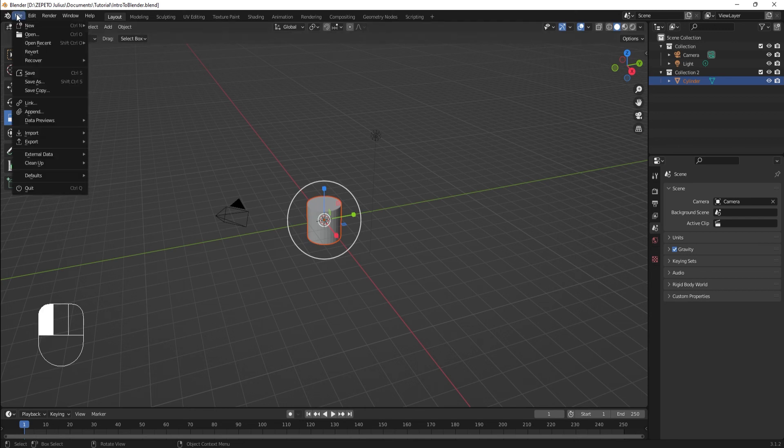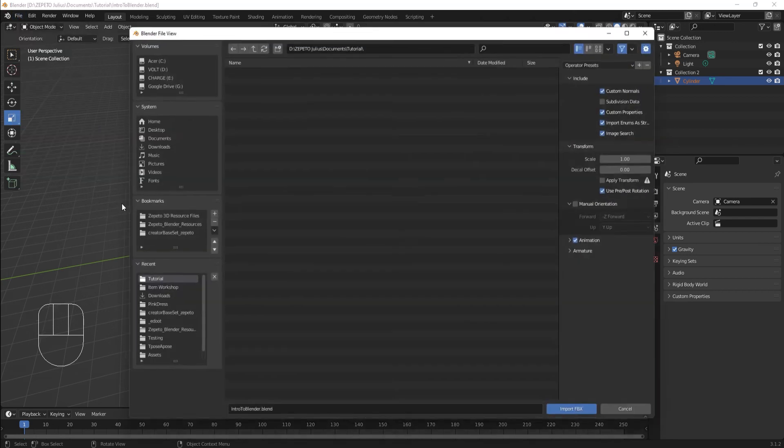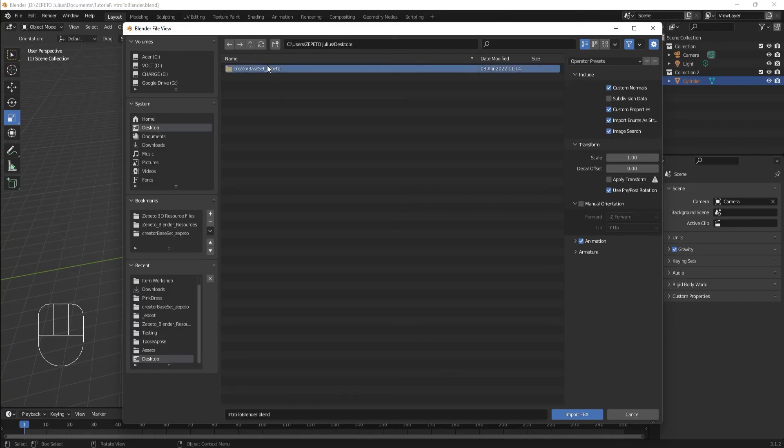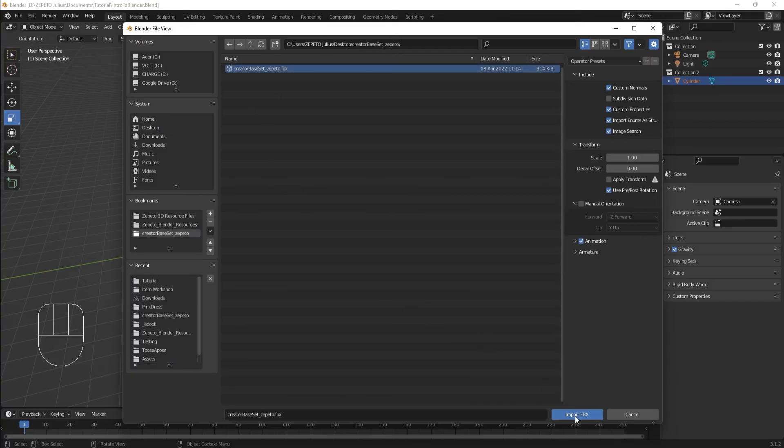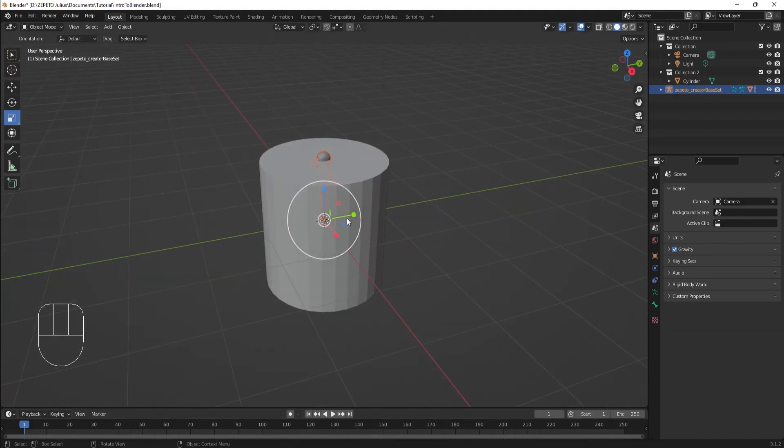Go to File, then Import, then FBX. Find the Creator Base Set wherever you've saved it, select it, and click Import. We'll see it selected in the viewport.